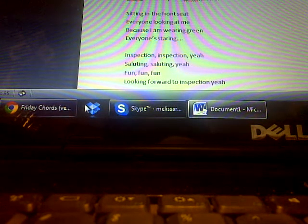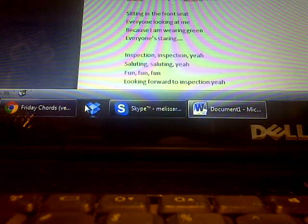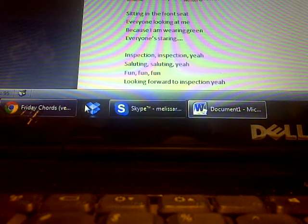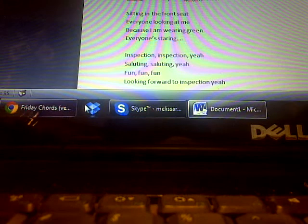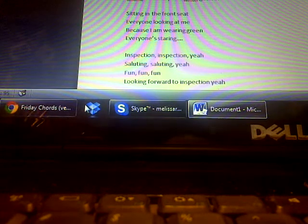Inspection, inspection, yeah. Saluting, saluting, yeah. Fun, fun, fun. Looking forward to inspection, yeah.